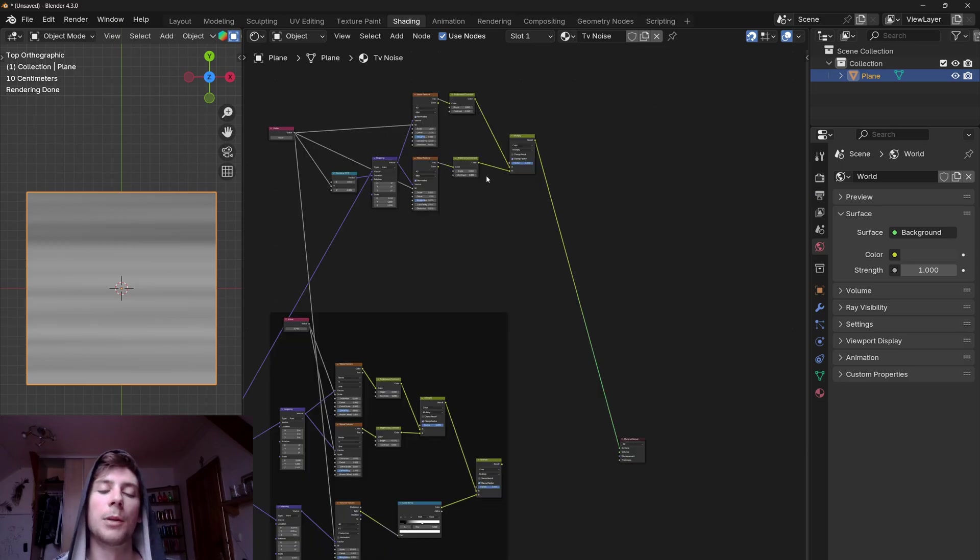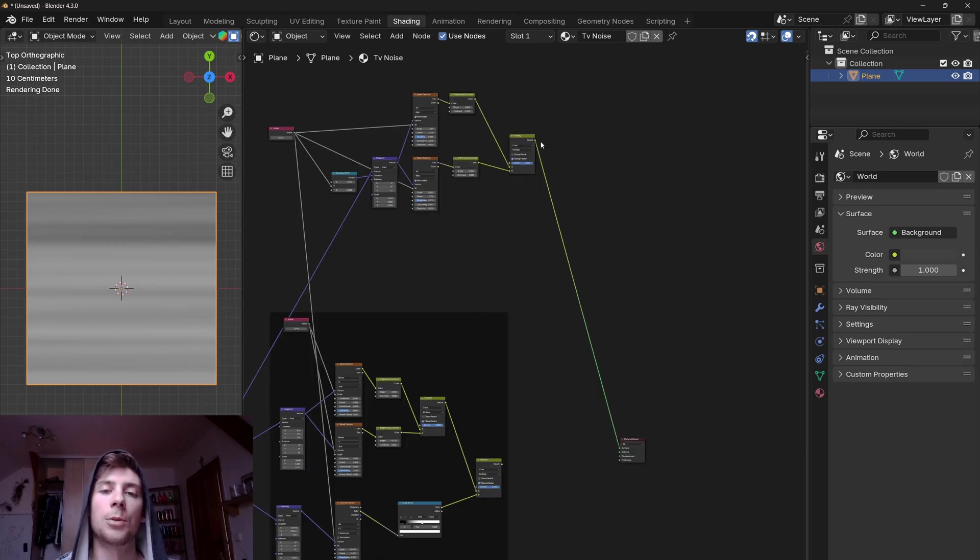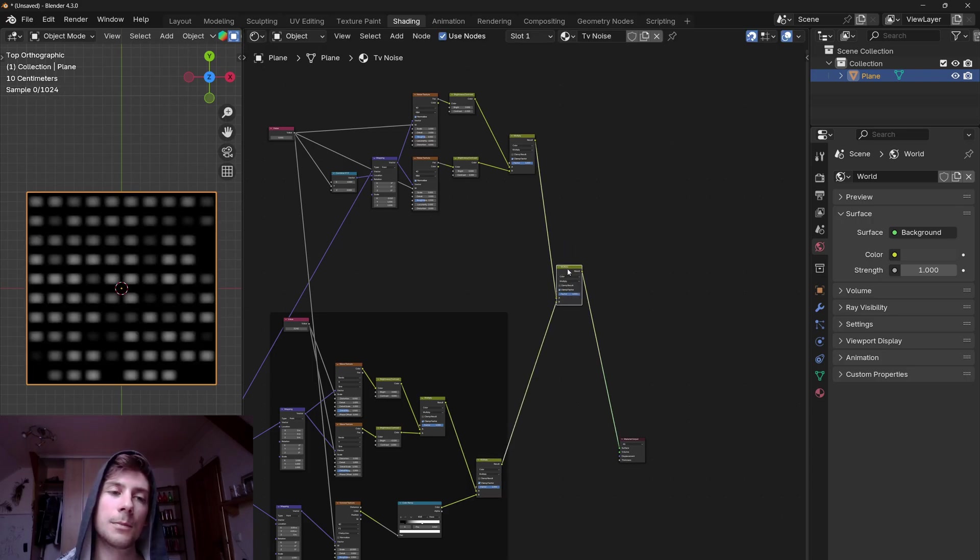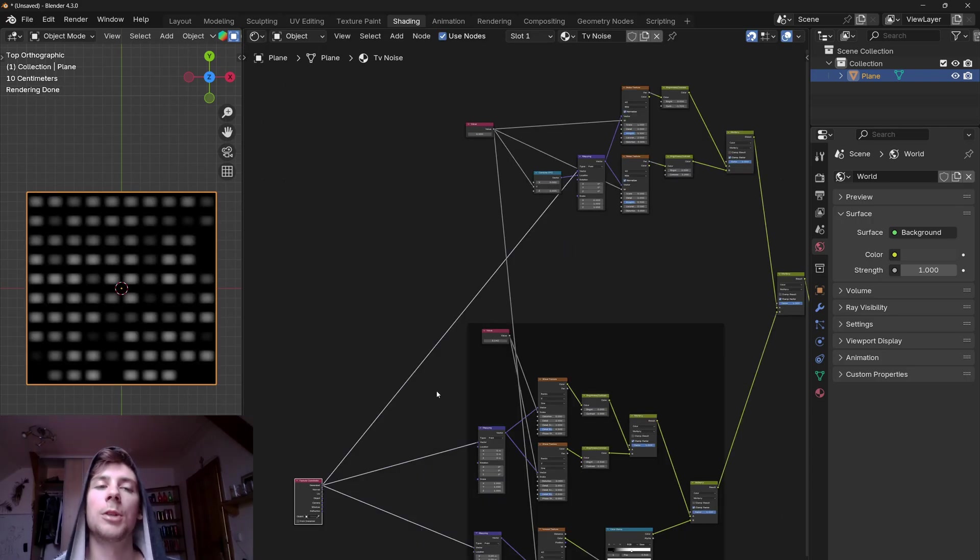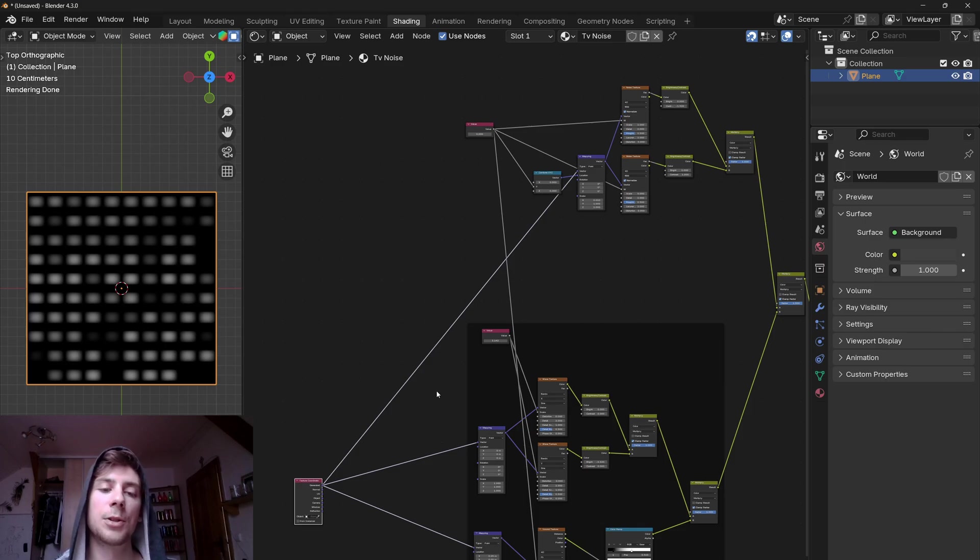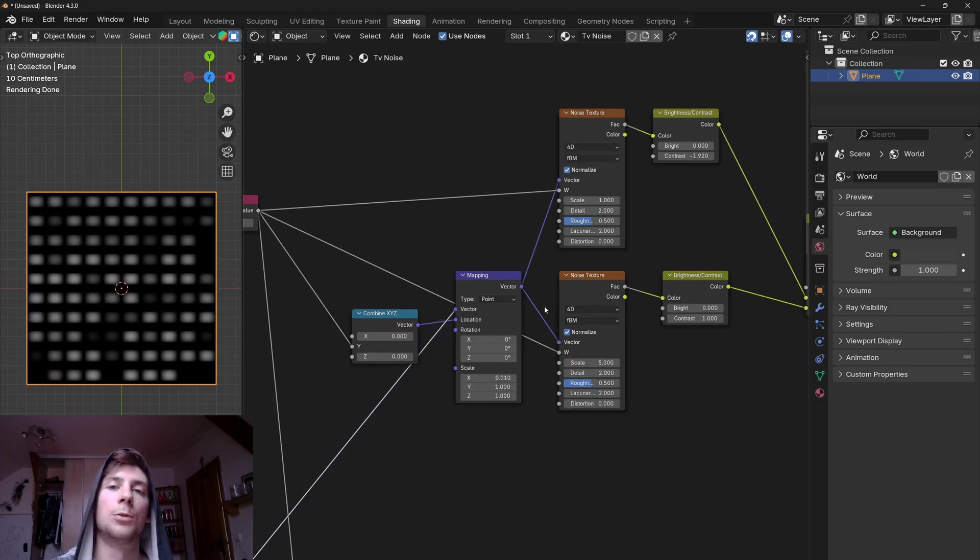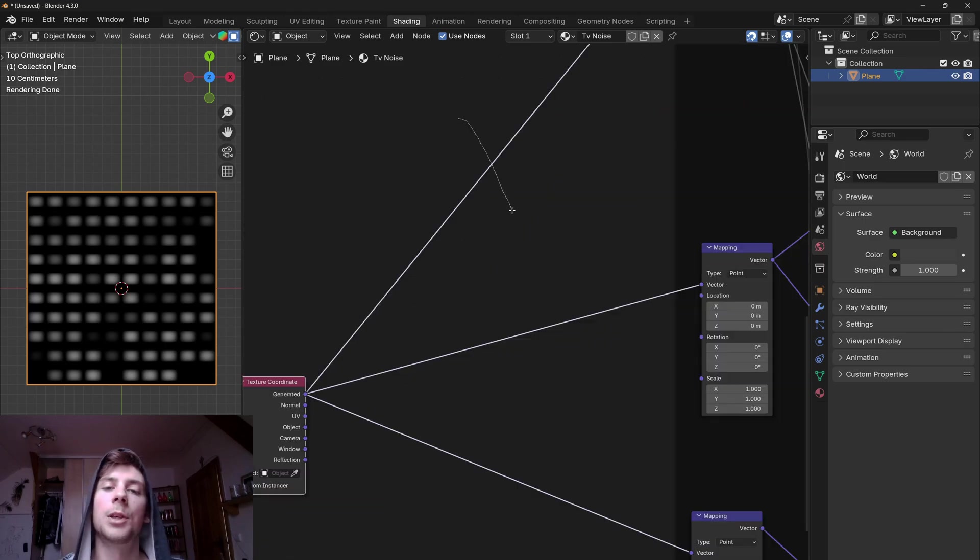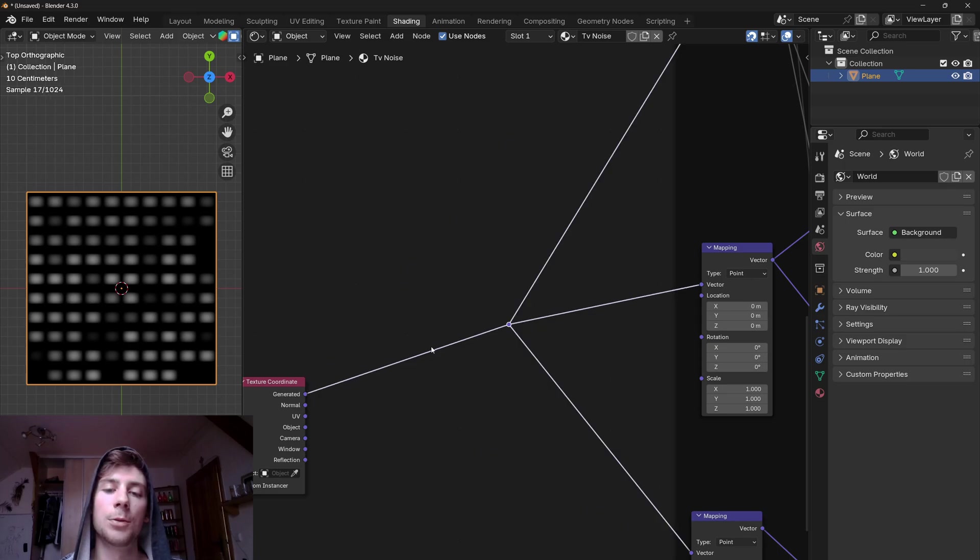And now let's multiply these two layers together. So again let's duplicate the multiply node and multiply both layers together. Now because all textures are using different scaling systems, what we can do instead of scaling each texture separately is that we can join these outputs.